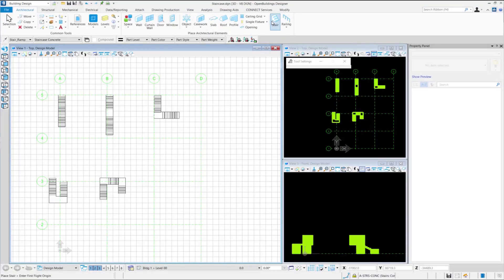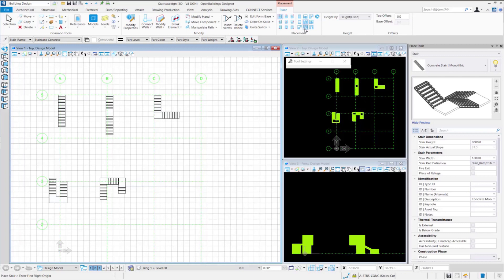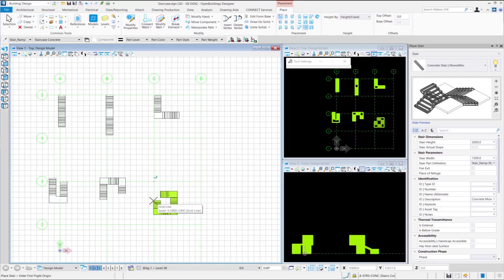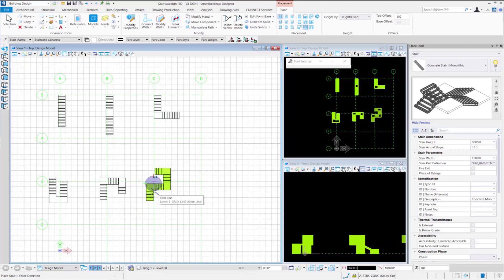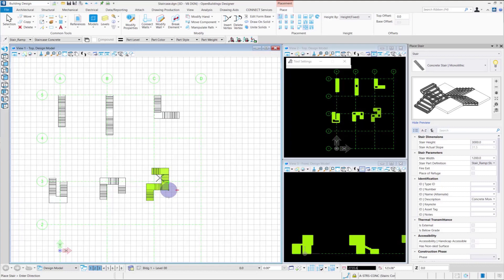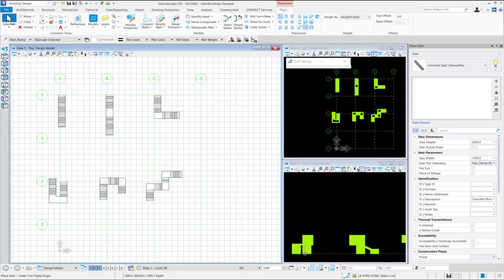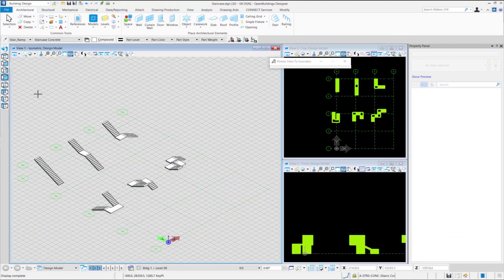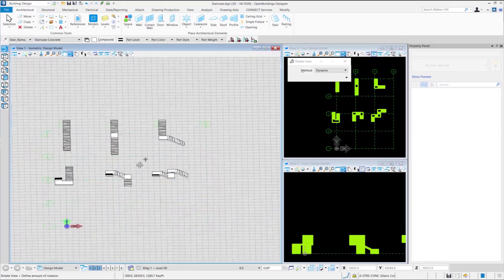Here we will be placing a three quarter turn stair. We select the option of three quarter turn stair from the ribbon group. We click to provide the position of the first landing. Next, we select the direction of the next flight. We click again to provide the position of the second landing along with providing the direction of the stair. Finally, we provide the position of the final landing as well as the position of the final flight of stairs. This completes the placement of three quarter turn stairs.